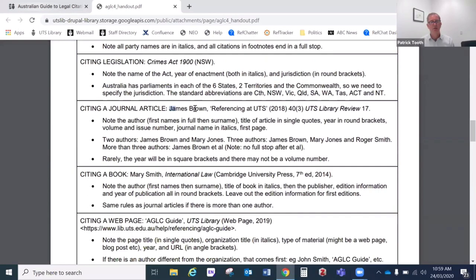Moving on to journal articles. We have the authors up front, then the title of the article in single quotes, the year in round brackets (very occasionally in square brackets but that's quite unusual), then a volume number, the issue number, the journal title in italics, and finally the first page where that journal article begins in that volume. If the year is in square brackets, you'll often see them without a volume number because the square brackets mean the year is the critical thing, not the volume number.